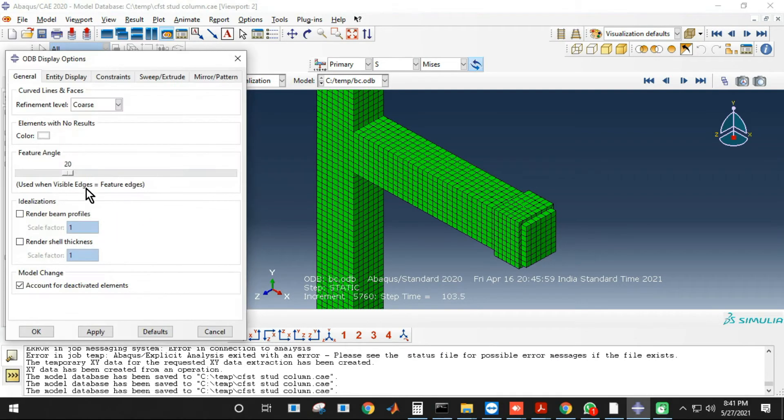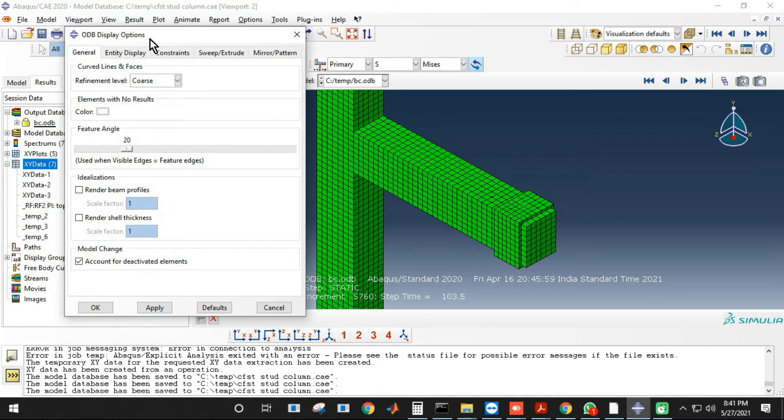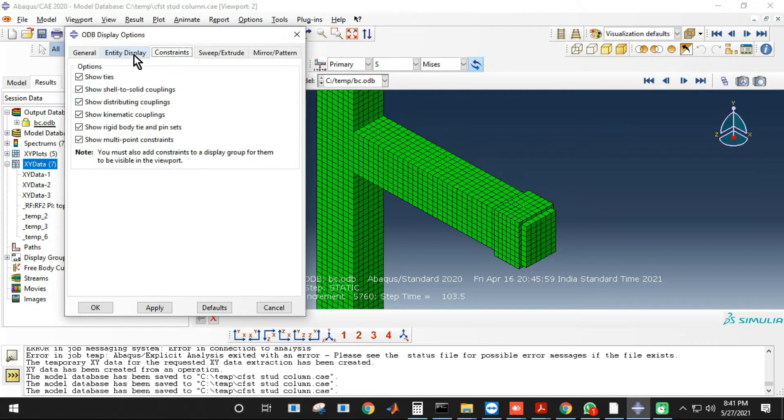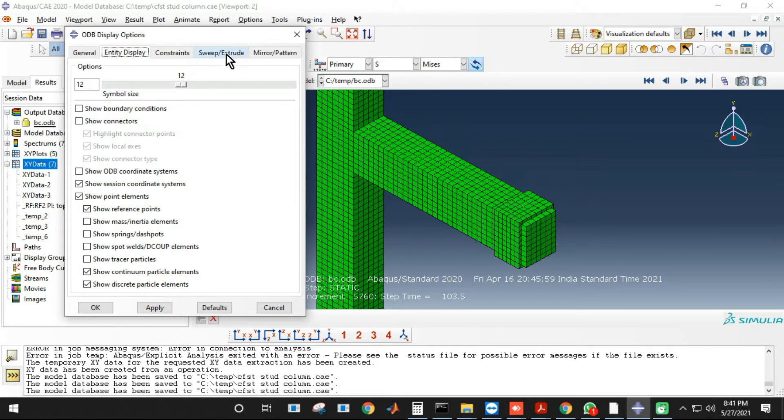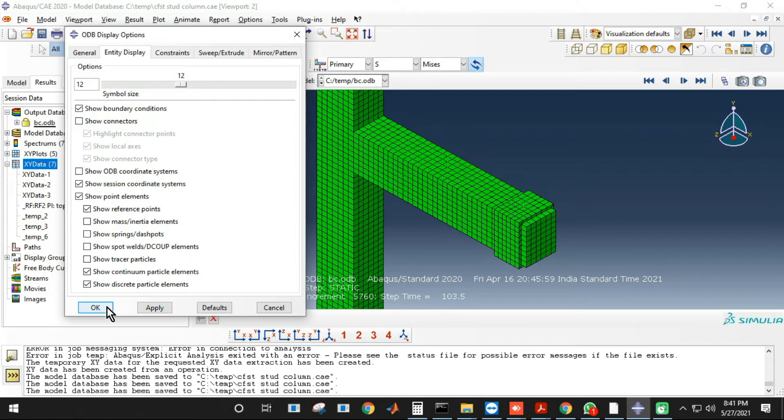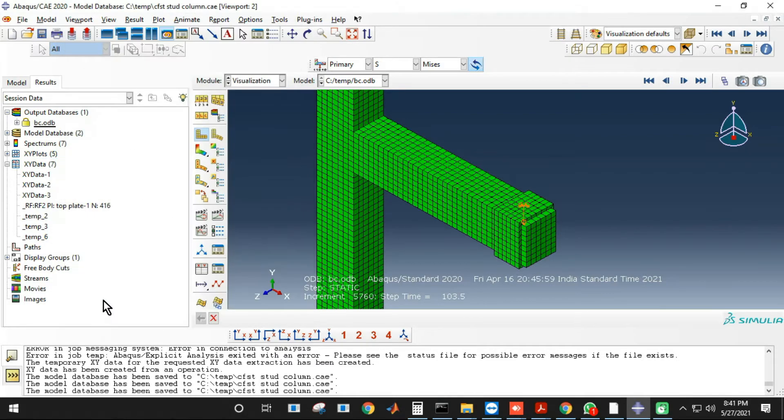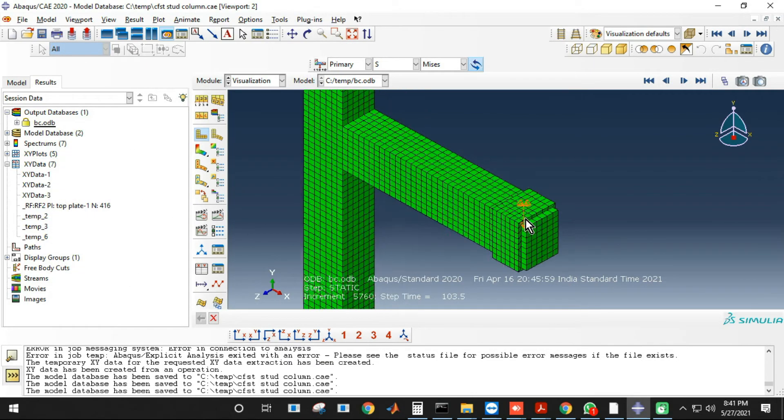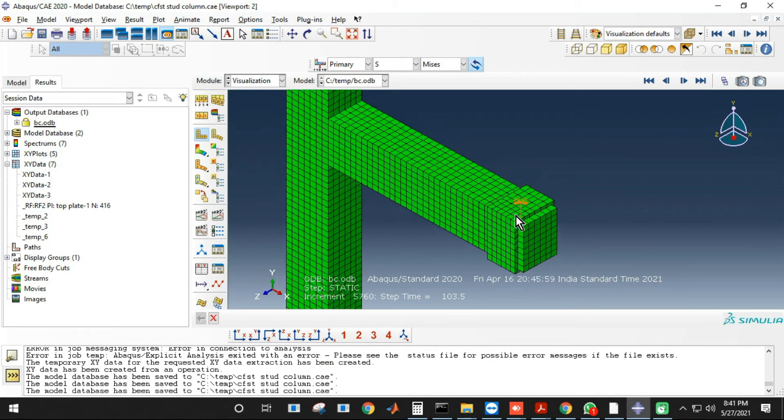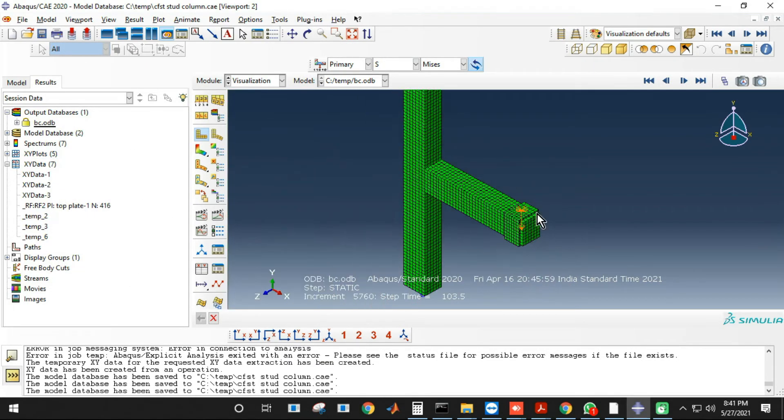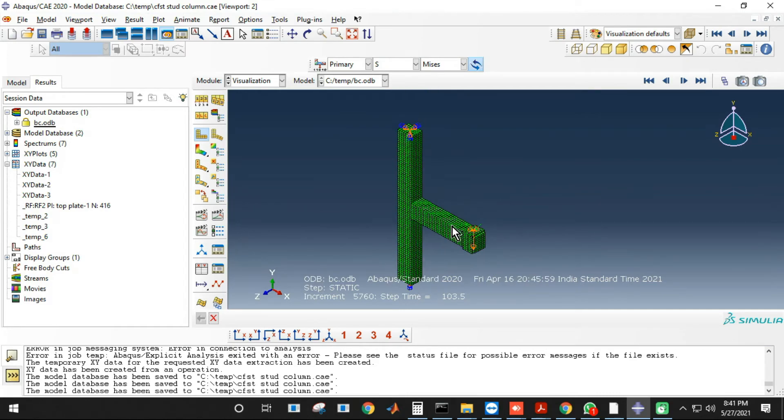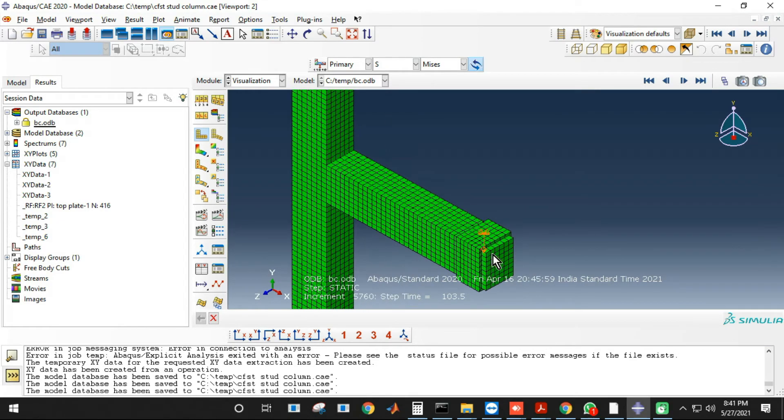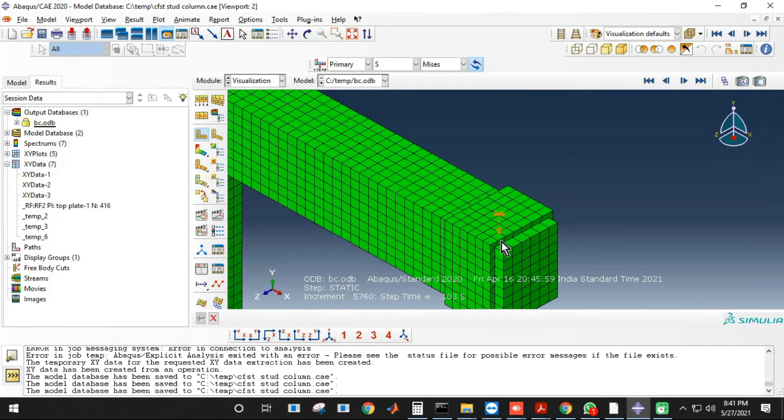So we'll be extracting the displacement and reaction force at that reference point. Here if I just switch on the boundary condition option, so here you can see this is the reference point where the displacement is applied.